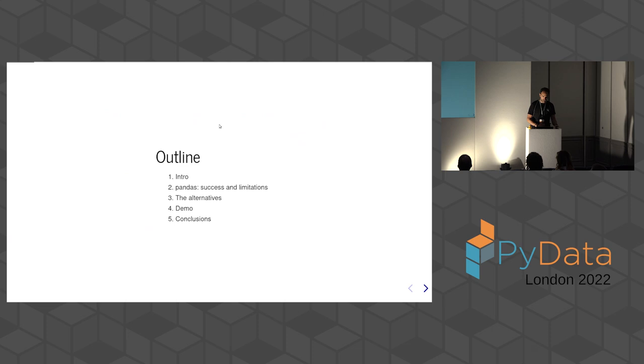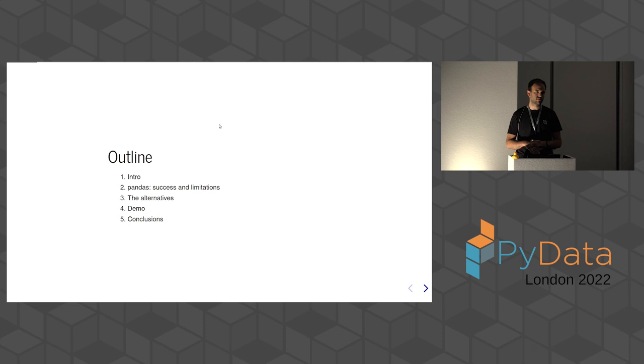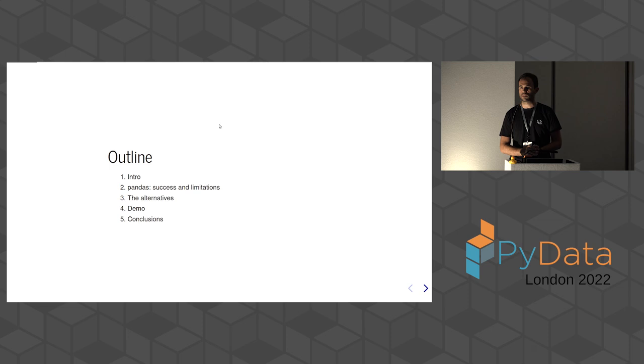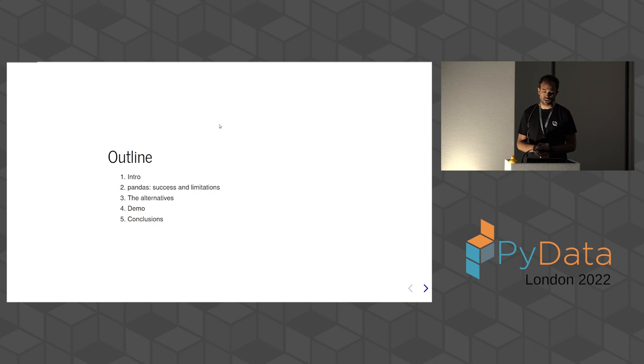We're going to talk about a few things. First, I'm going to make a longer introduction about myself and get context about why we're giving this talk in the context of what we do at the company I work for. I'm going to talk a little bit about pandas, but not too much, just to describe what are the strong points but especially the limitations that led to the rest of the alternatives to develop.